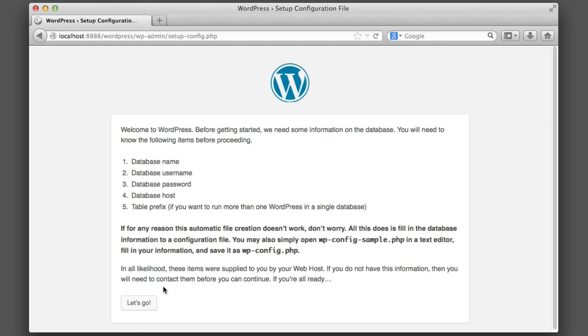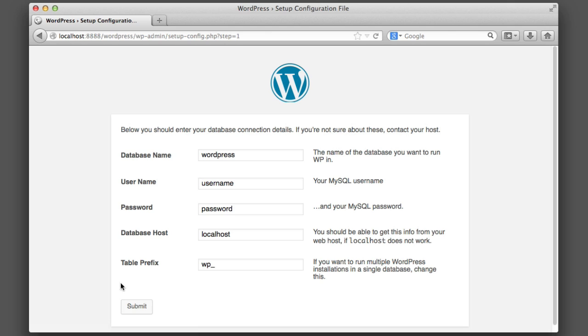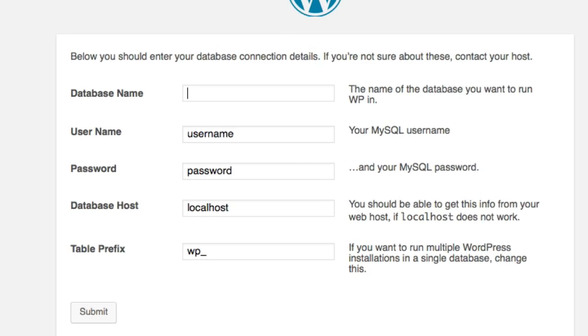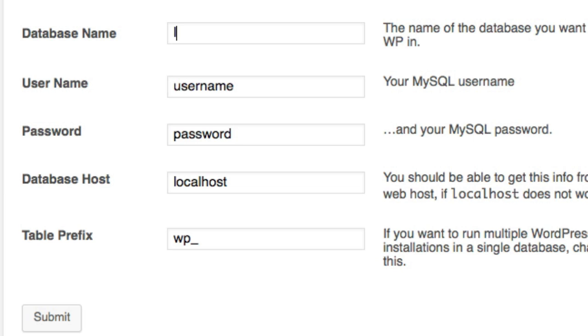And then there should be a button towards the bottom that says Let's Go or Next Step. This screen is where we give WordPress access to that database we created just a few moments ago. If you remember, I chose to name the database in my instance 'learning wordpress'.